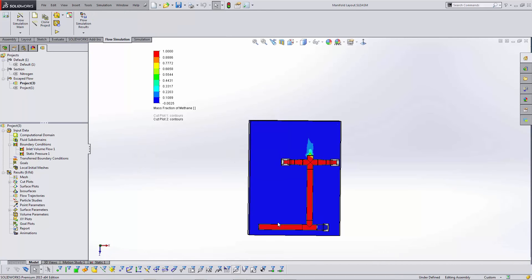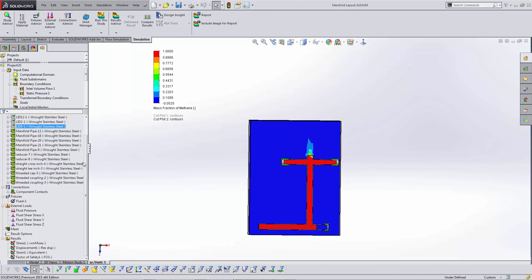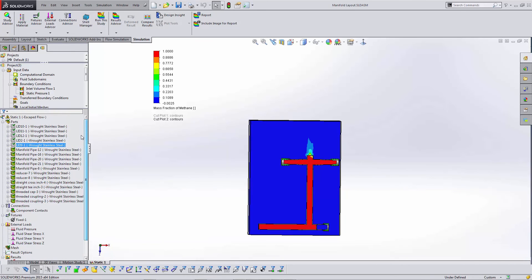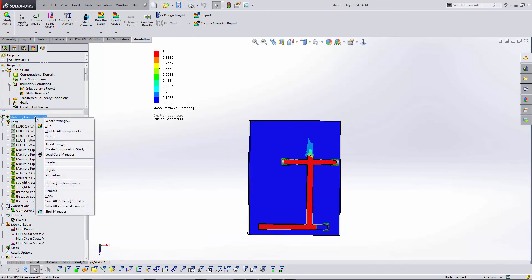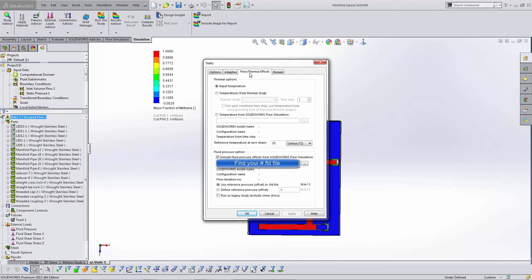It also gives us the ability to come over here to our static study, go to Properties, the Flow Thermal Effects tab, and load in those results.